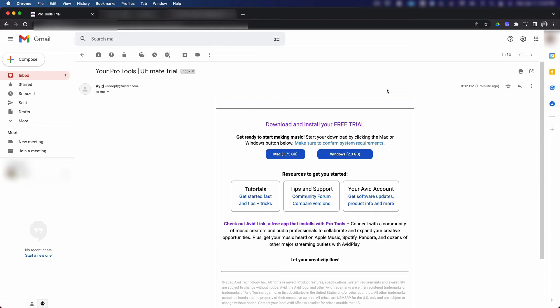You can download these here now, but if you wait for my other video, Pro Tools: How to Install Pro Tools on Mac OS and Windows 10, I'll show you a faster way where you can do both download and install them from the Avid Link software application.